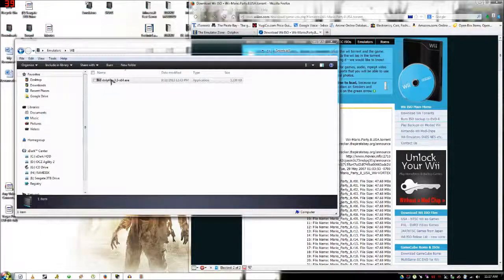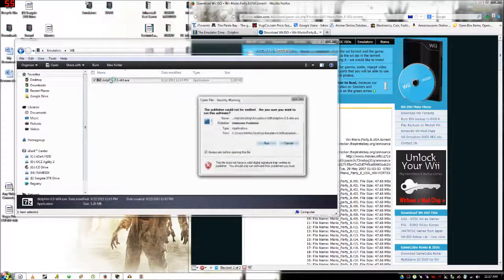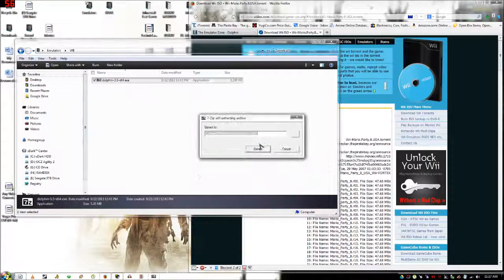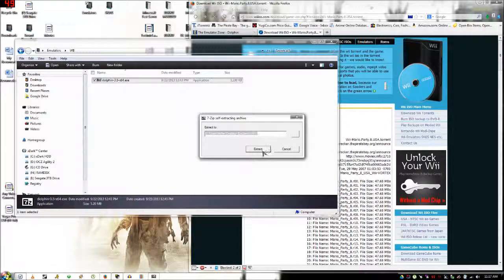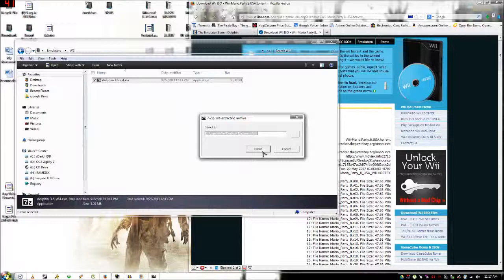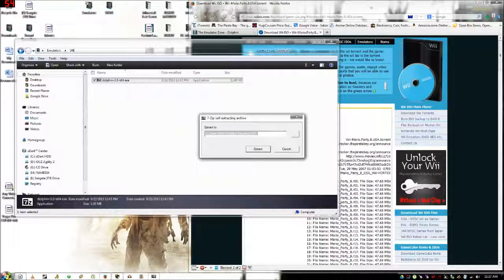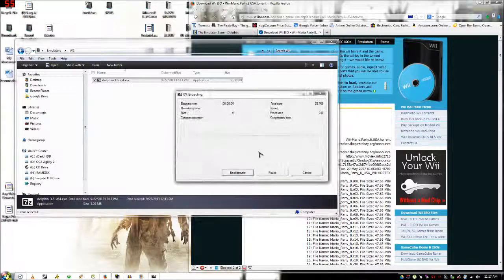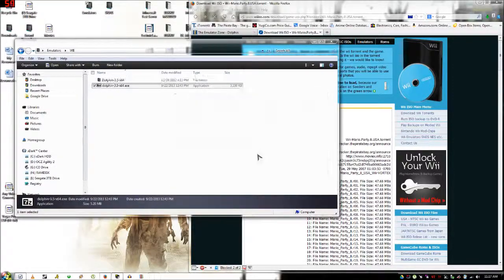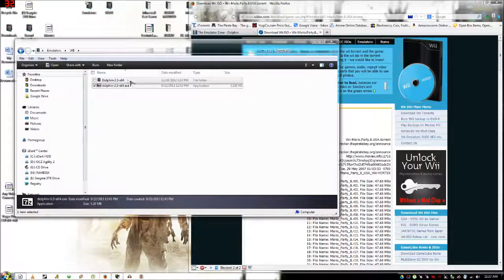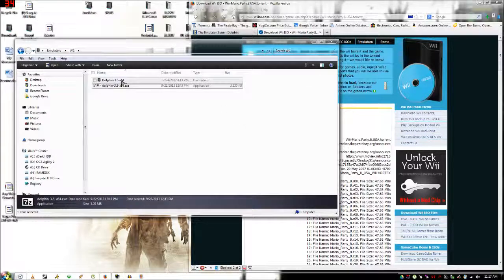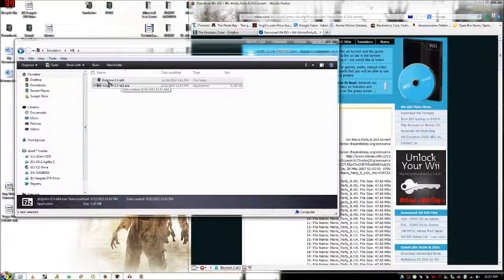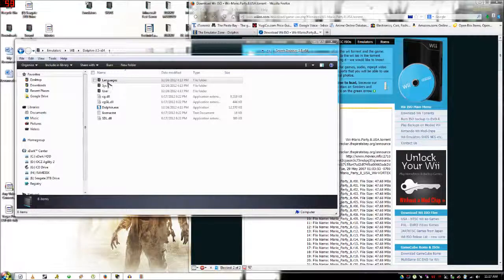Then you just want to take that executable file and double click it and it'll extract all the folders to this. It'll extract it into the folder that you're in. You're going to want to double click that.